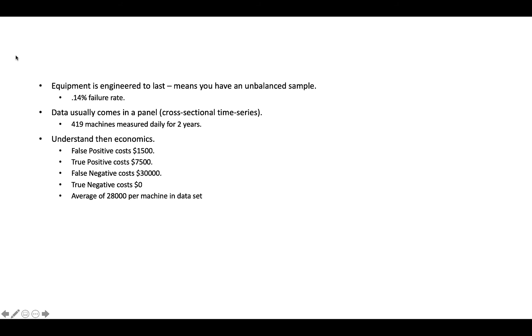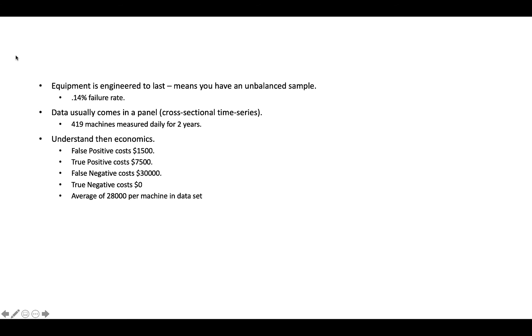The other thing that you usually have to deal with is the data usually comes in a panel. So typically you have what's called cross-sectional data, which is data of multiple individuals or machines measured at one point in time. So if I had a data set of every person in the United States measured on one particular day, that would be cross-sectional data. Time series is typically longitudinal. So an example of time series would be the unemployment rate for the United States measured on a monthly basis between 1930 and today. That would be a time series.